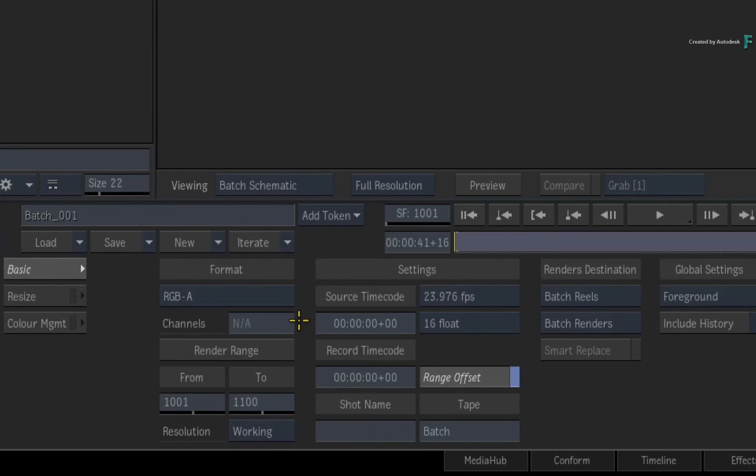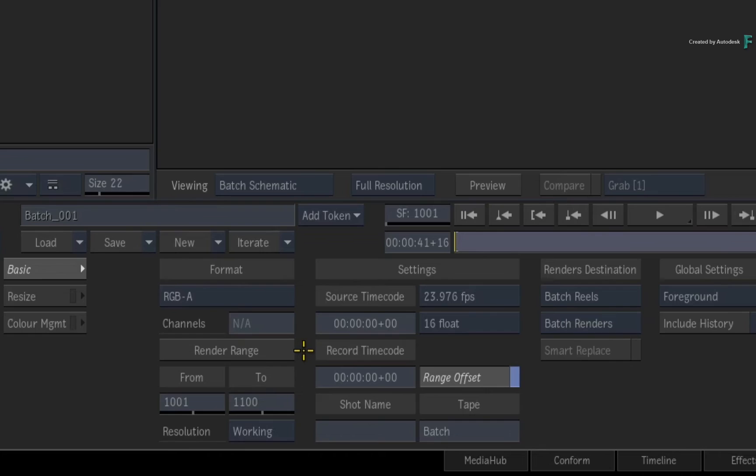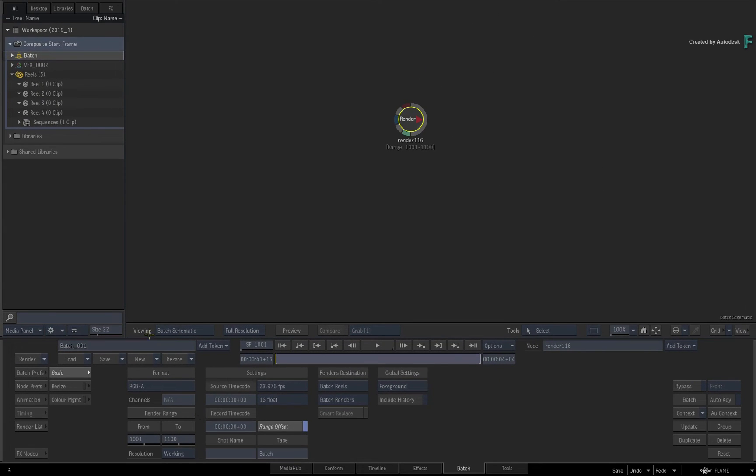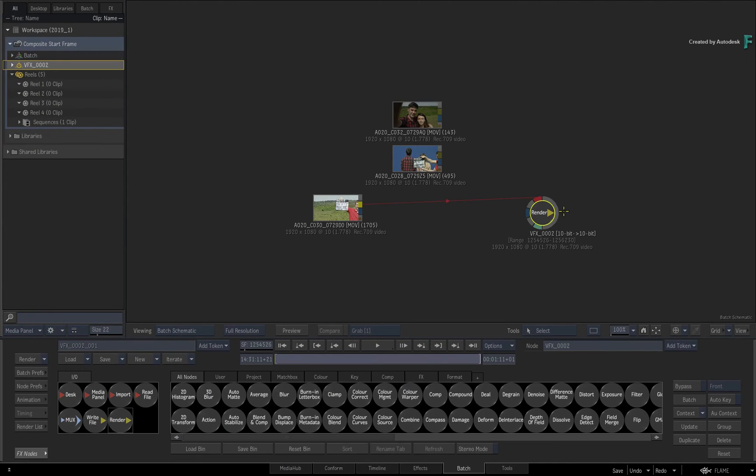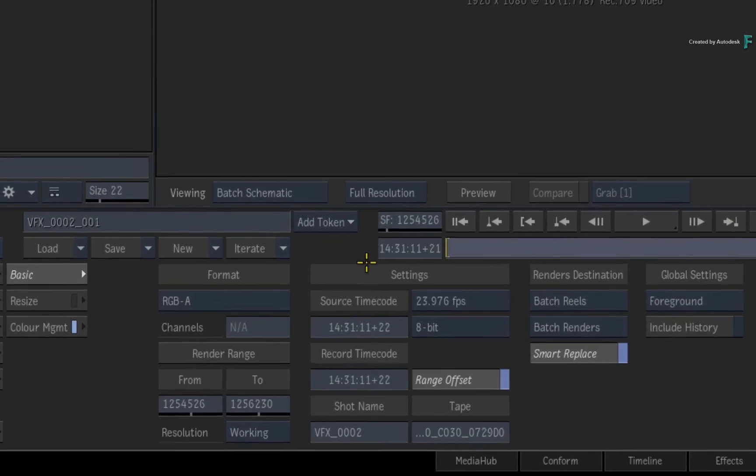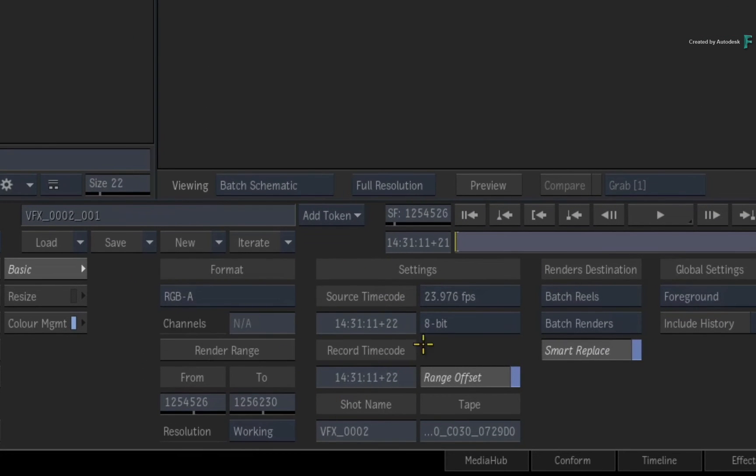As a tip, these timecodes will be automatically set if you're using a BatchFX or a Batch group created from the timeline.